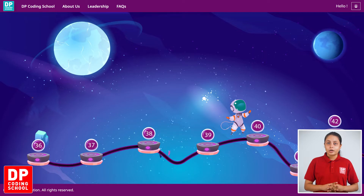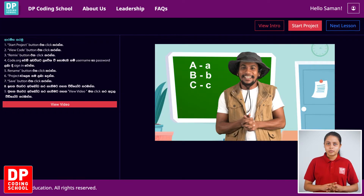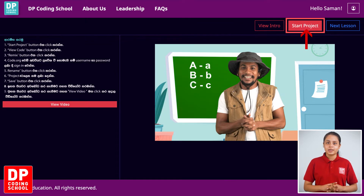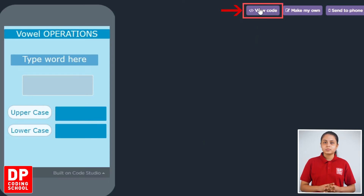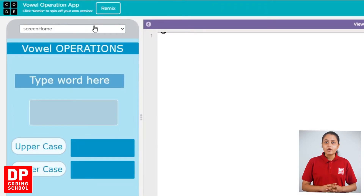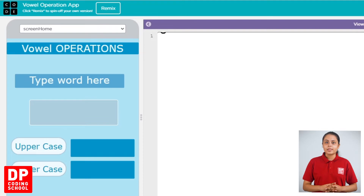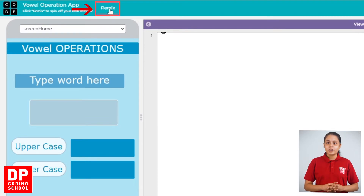First, click on the app lab. Then click on the start project button. Click on the site and click on the view code button. Then click on the app lab. Then click on the remix button.